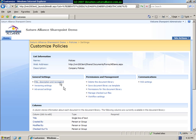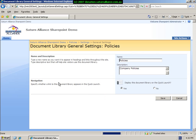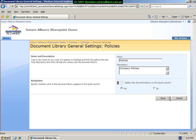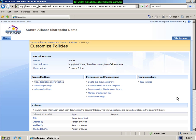Under general settings you see that we can modify the title, description, and the navigation options for the document library. Simply we can change its name, its description, and whether it appears on the quick launch bar under SharePoint main menu. Once we have made the changes that we want, simply save or cancel to quit.